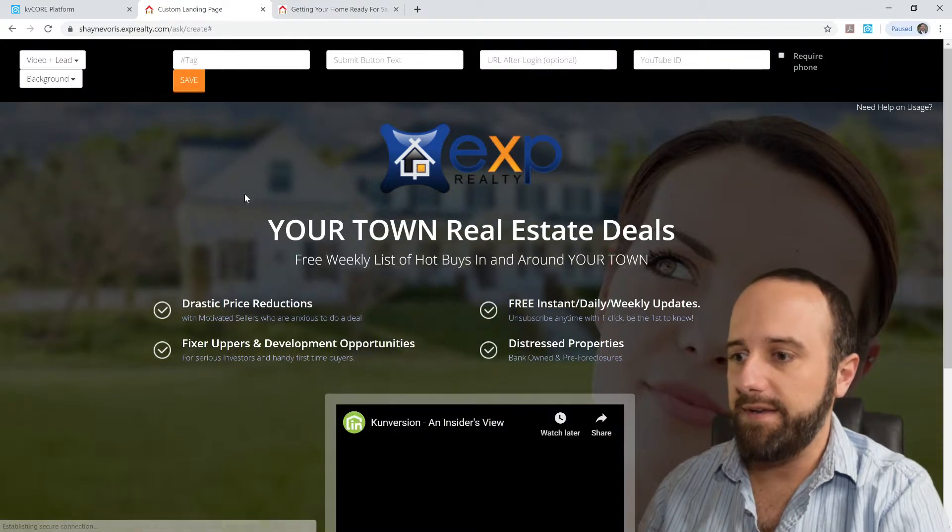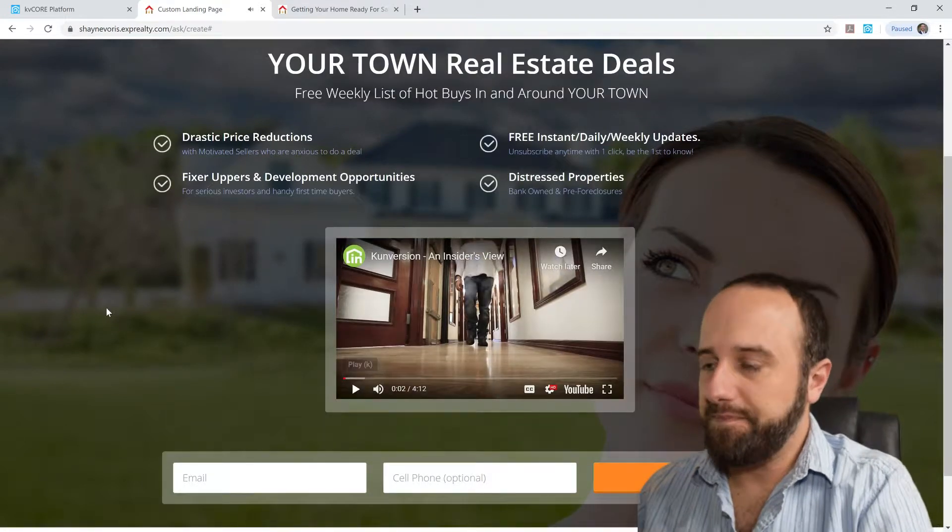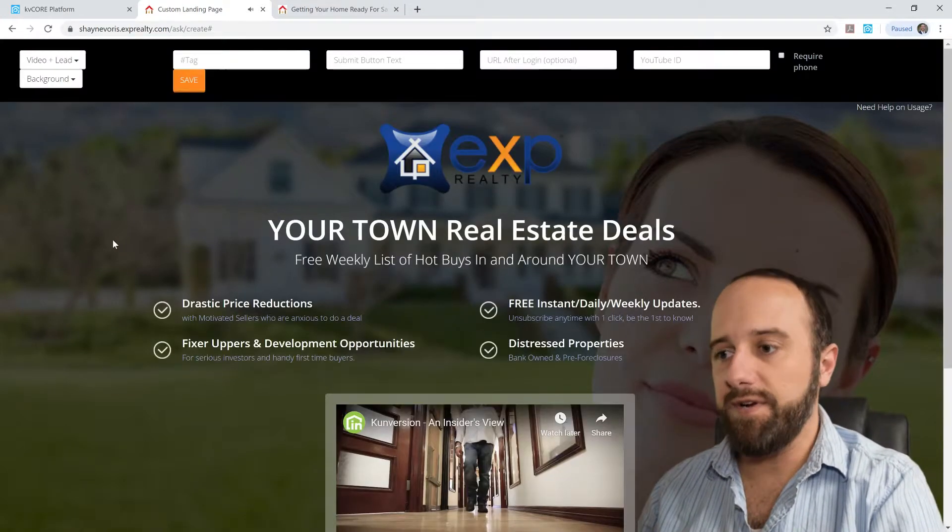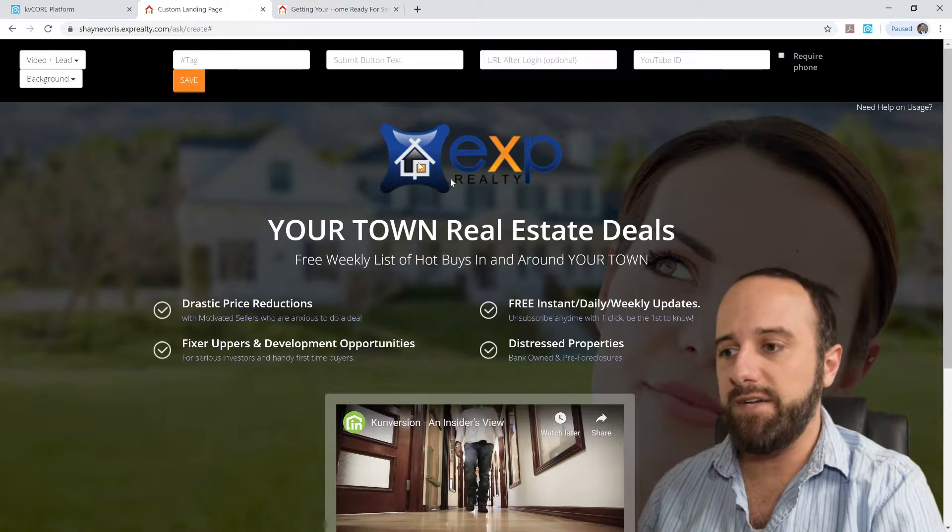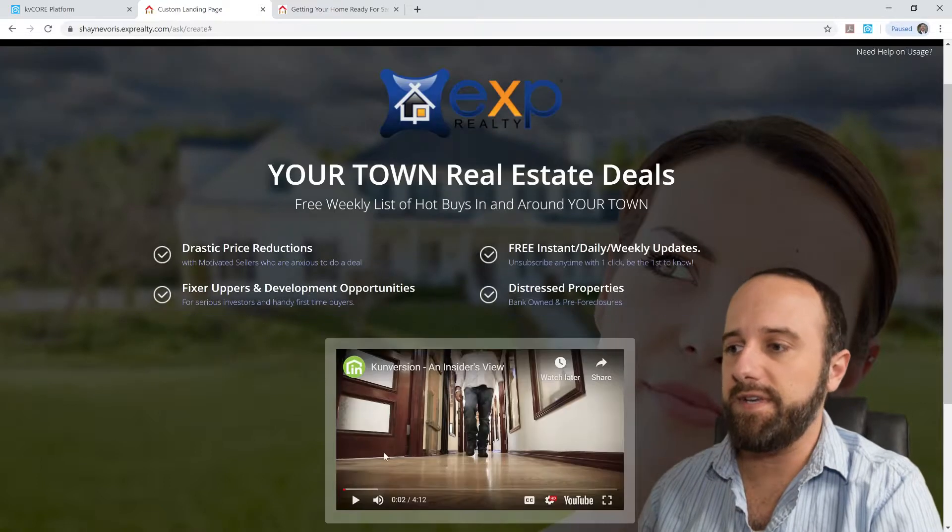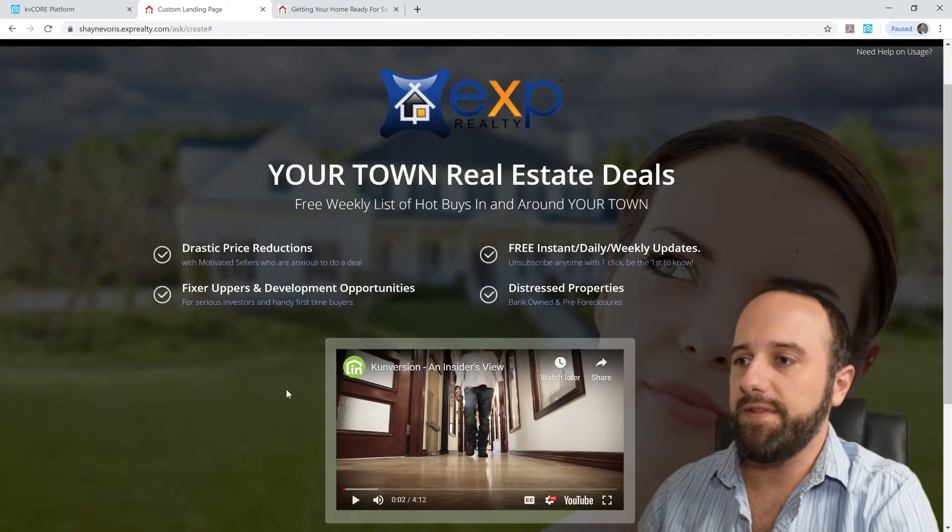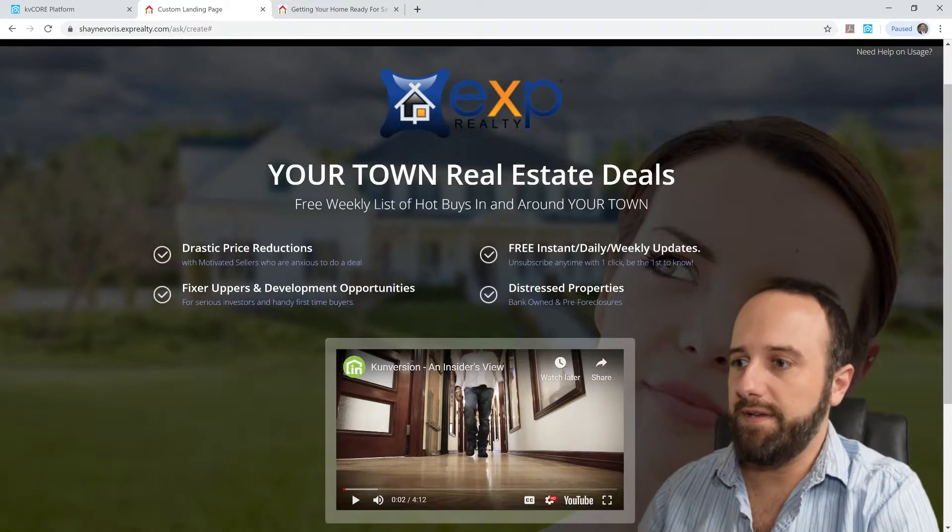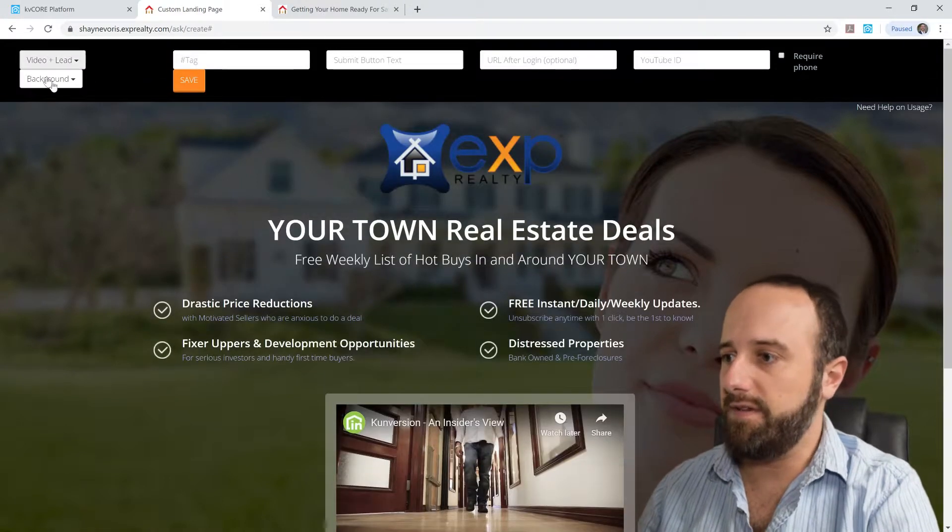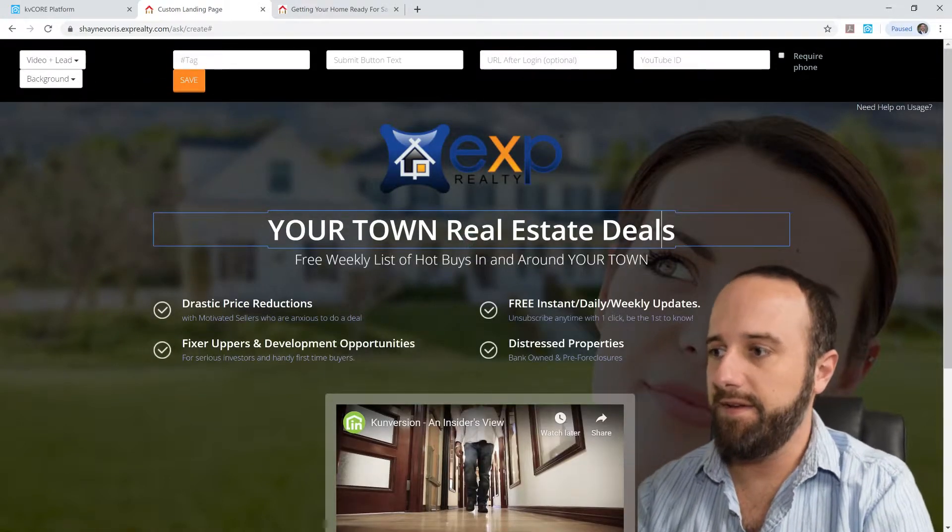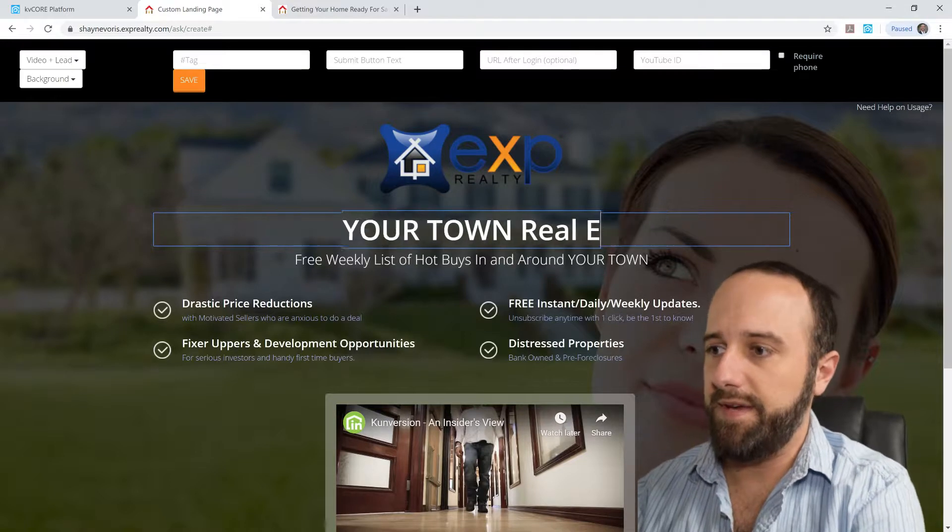And we don't want to pause that there. So I created the video lead page, which adds a video here as you can see. And all the text up here, you can change. You just click, and you can delete what's there.